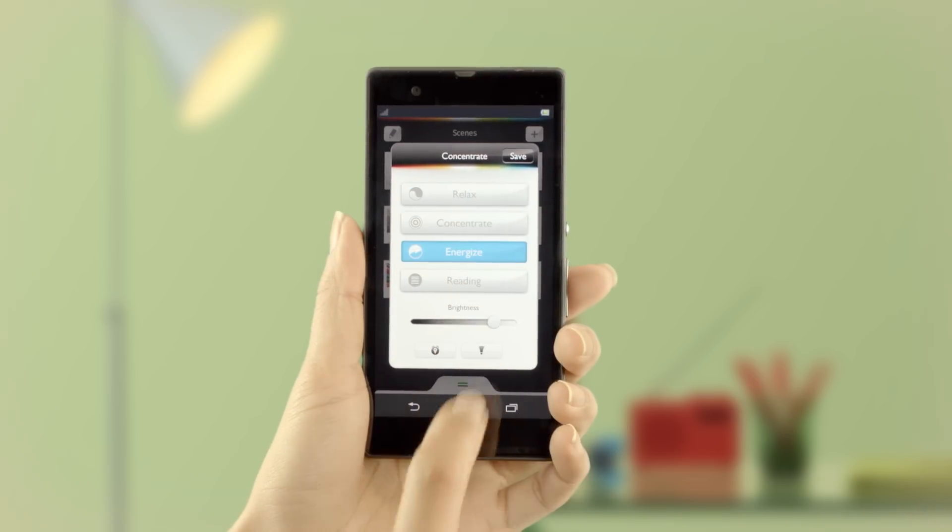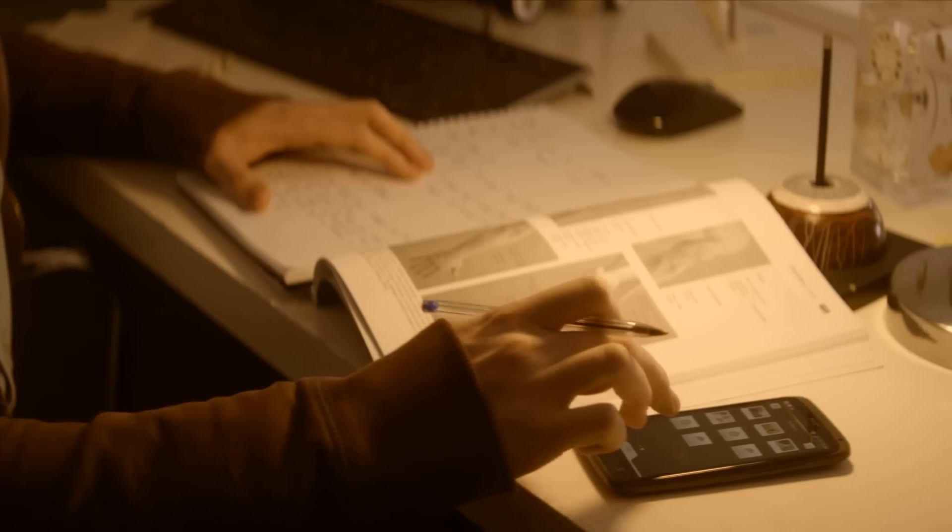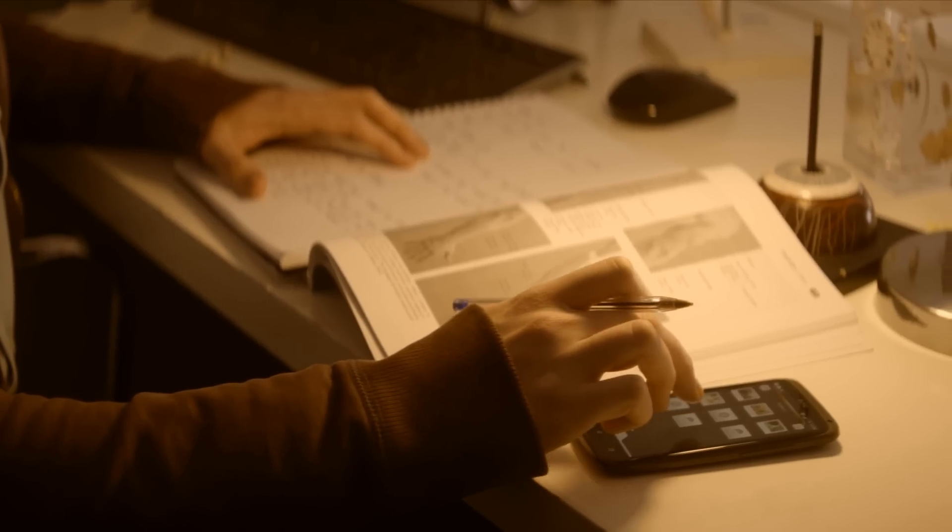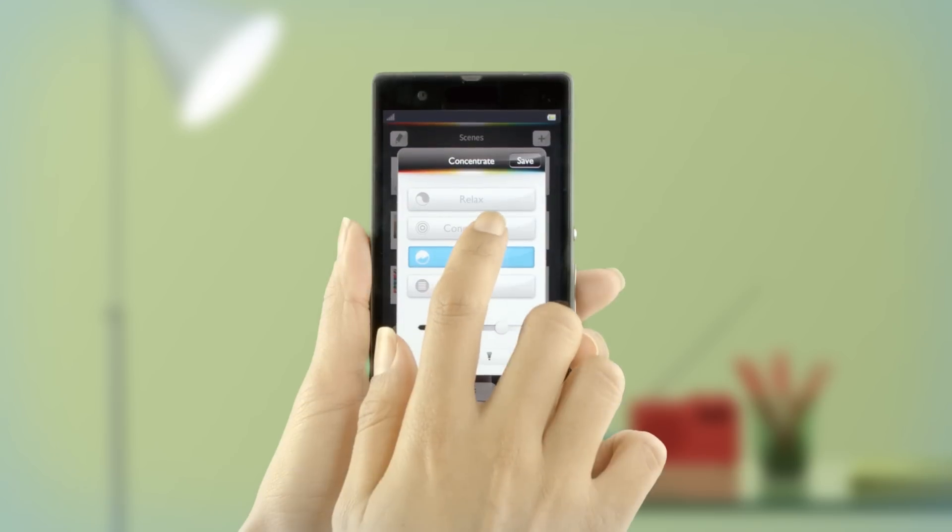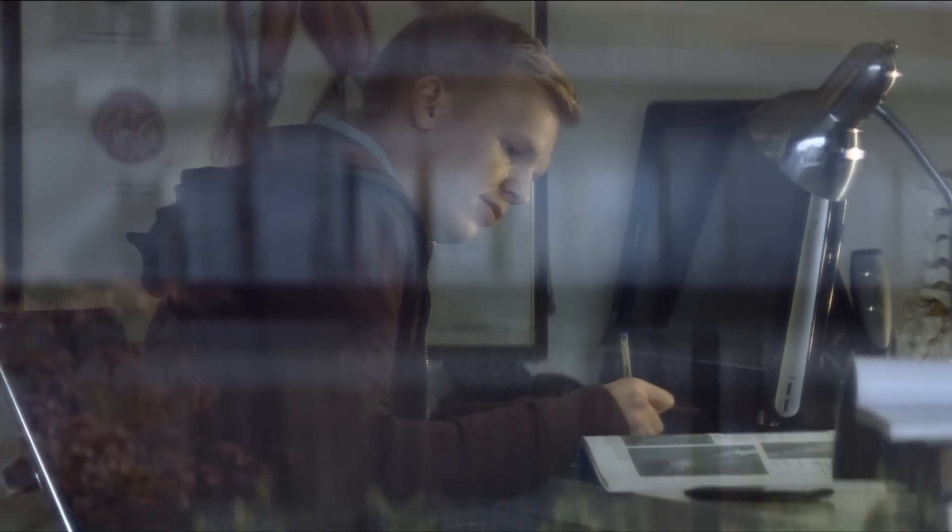Well, Hue does have presets to help you energize, as well as settings to help you concentrate, read, and relax.